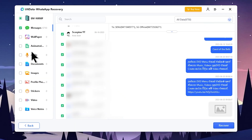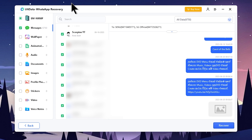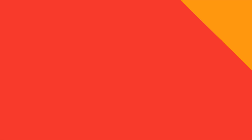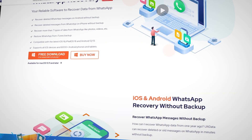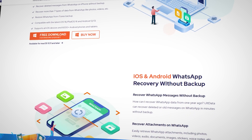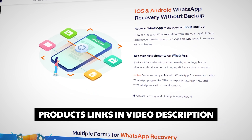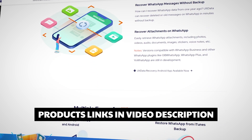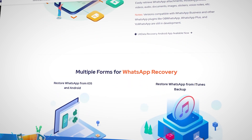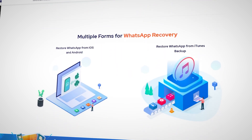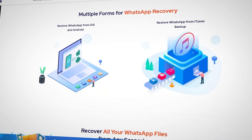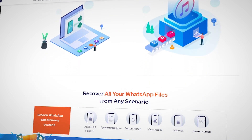If you want to view WhatsApp content, you can click on the video, photos, and voice notes. Your browser will allow you to click on the live browser. You can delete all the data from the WhatsApp application or uninstall it after that.